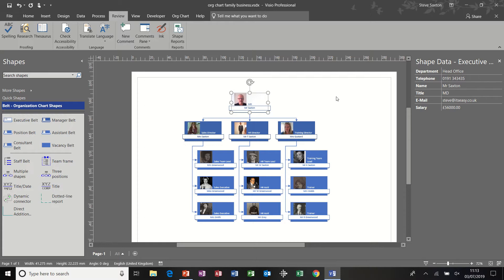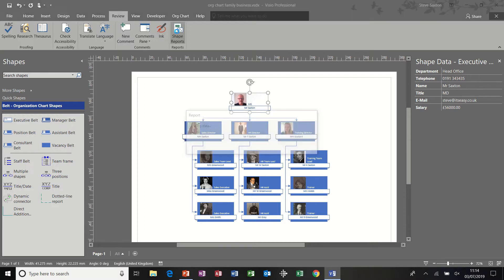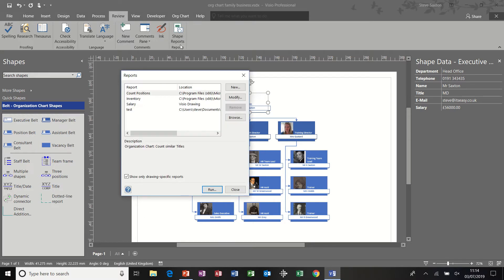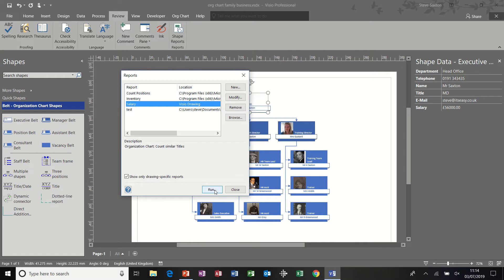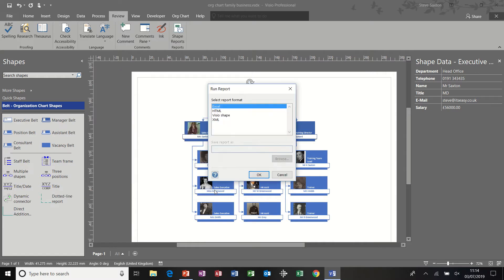Now to run a report, you need to be on the review tab and then shape reports. Now I've already created a new one called salary, which I'm just going to run, and then we'll recreate this to show you how I did it. So I'm clicking on run.